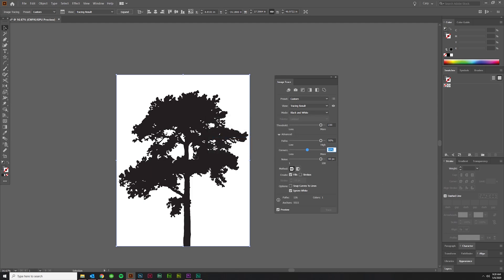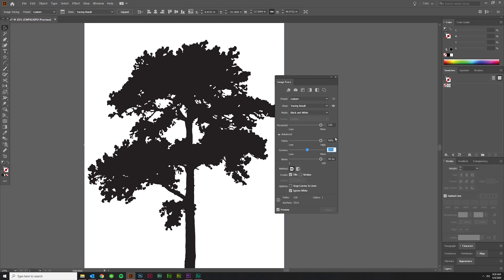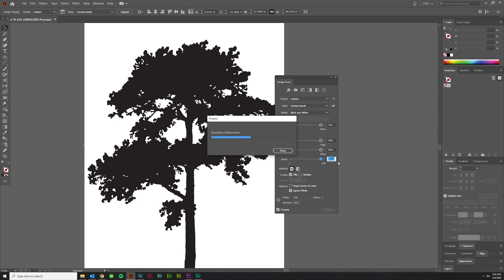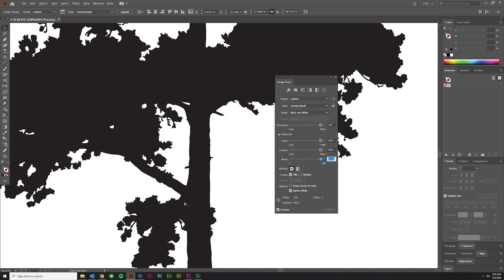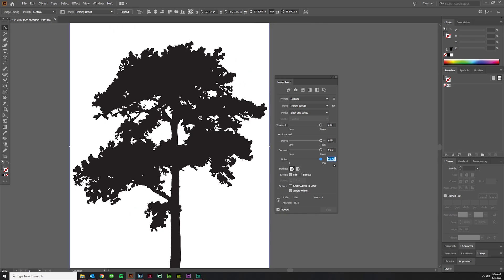I've got it set to preview down here so it will automatically update. Those things didn't make a whole lot of difference on this one. And then Corners you can play with. Sometimes 90 is good too. I go back and forth on this one, 50 to 90.